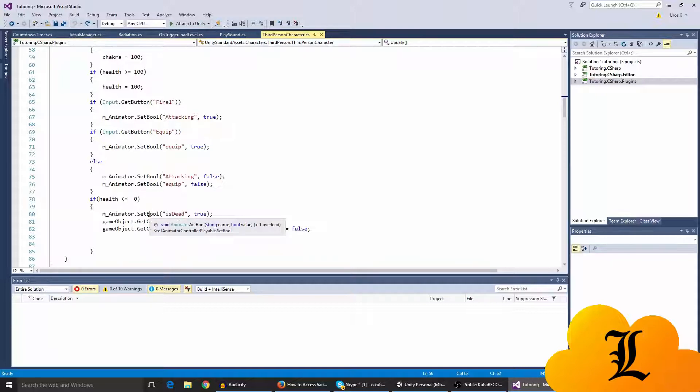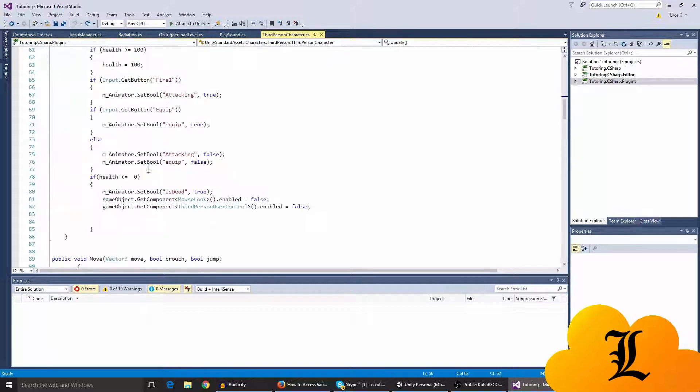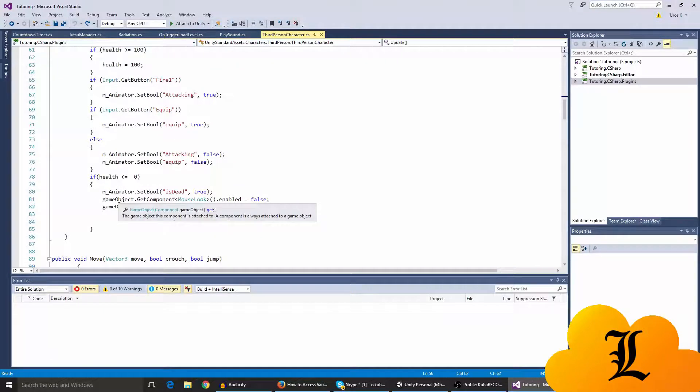So we're setting the is dead bool to true in the animator that we've gotten a component of before.